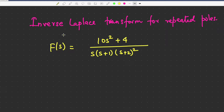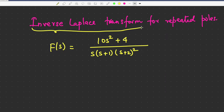Hello friends, welcome to my YouTube channel. I have Design Basics. In this video, we'll show you how to calculate the inverse Laplace transform if there are repeated poles.